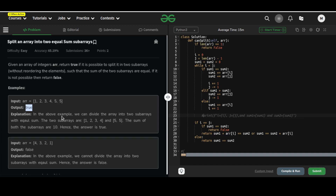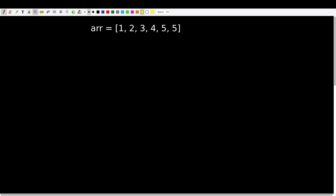To discuss the solution, let us take an example. We are going to take two variables, sum1 and sum2, both initially equal to zero. Then we are going to set two pointers: a pointer at the beginning of the array and a pointer at the end of the array. Let's call them pointer i and pointer j.